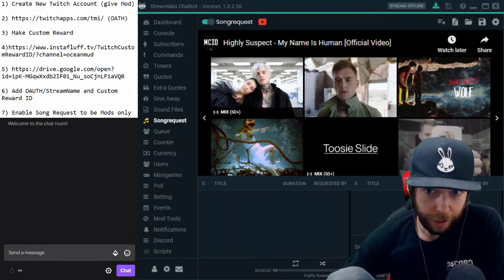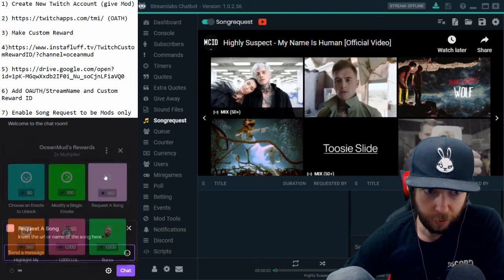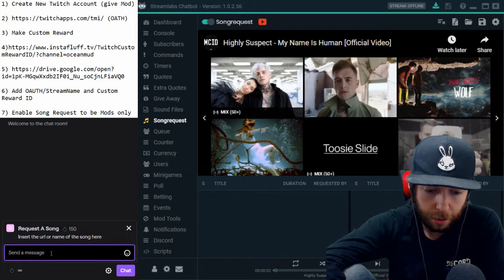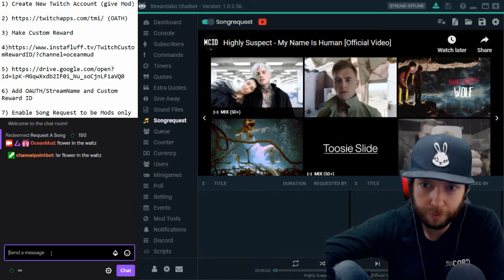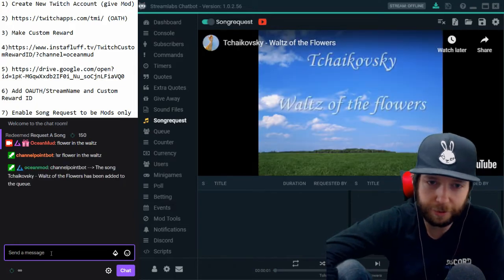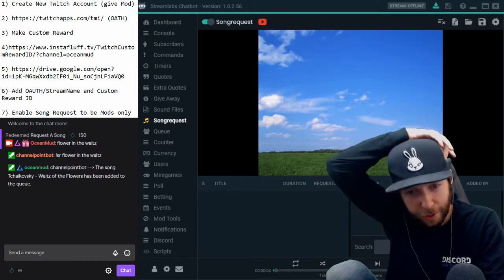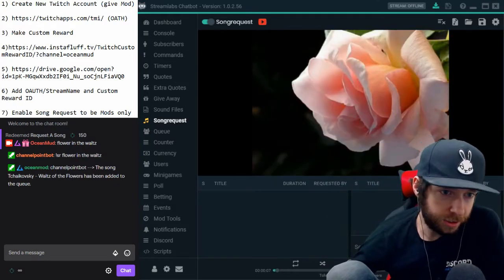So if I go right here to my channel points and go to 'Request a Song' and type in 'Waltz of the Flowers' — it's a classical song so there's no copyright — you can see it goes directly to my Streamlabs Chatbot.